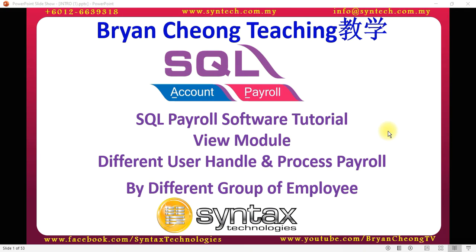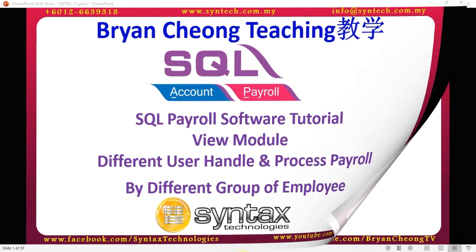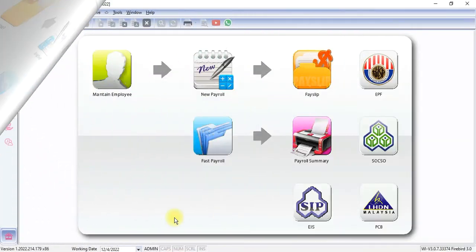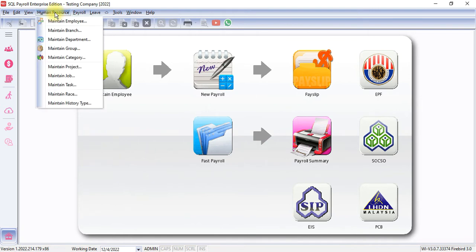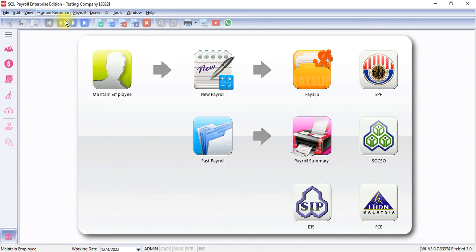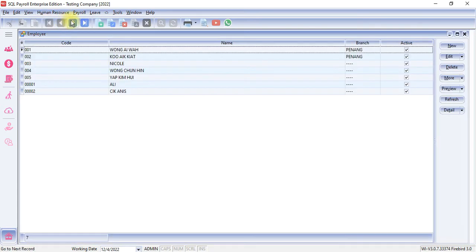Let's log into SQL Payroll. For this example, I'll use branch as an example. First of all, under Maintain Employee in Human Resource, we need to separate the employees by branch.